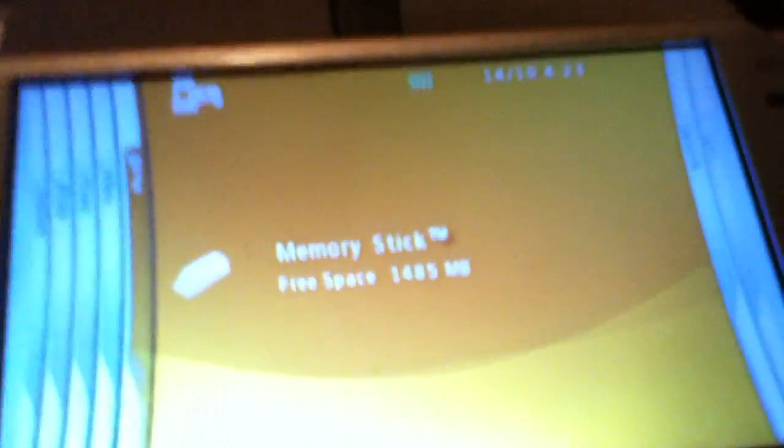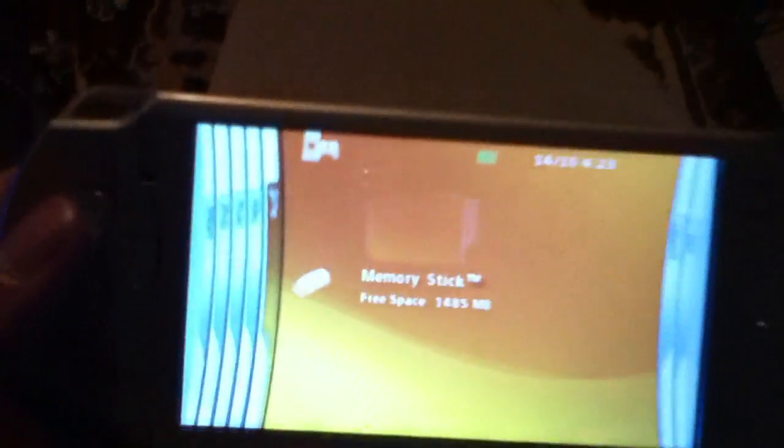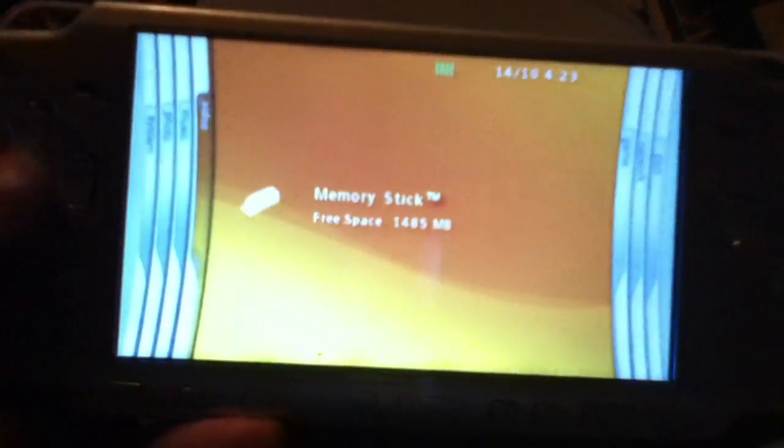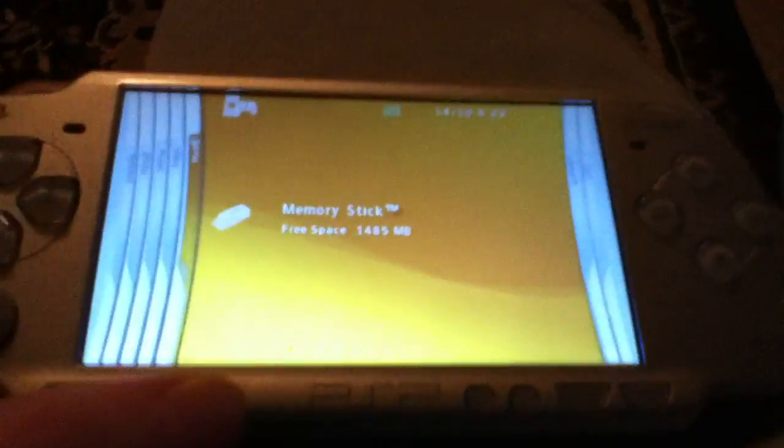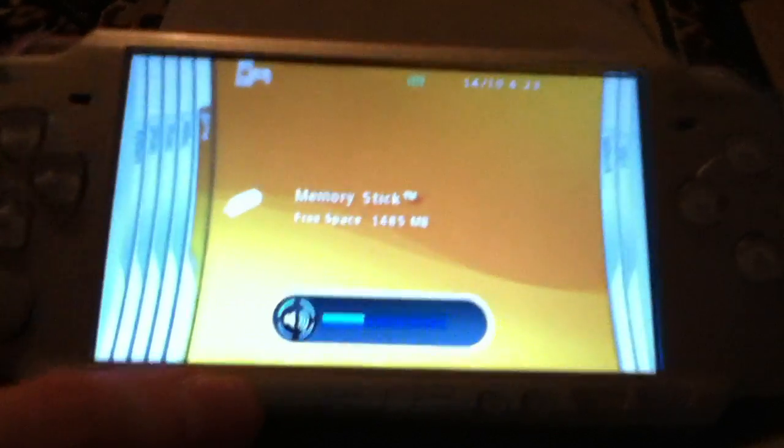And that's it. You just press X to go back to the XMB, the menu, and that's all. It's done. It's fully hacked. Mine already has a custom theme on it.